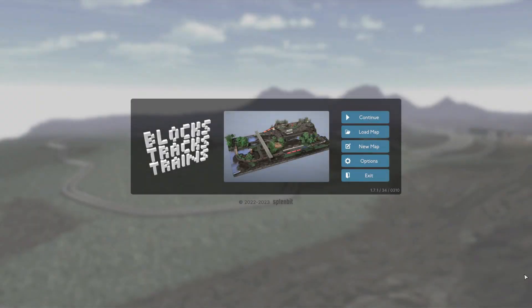Welcome to Blox Tracks Trains. Please join me for a short instruction video.